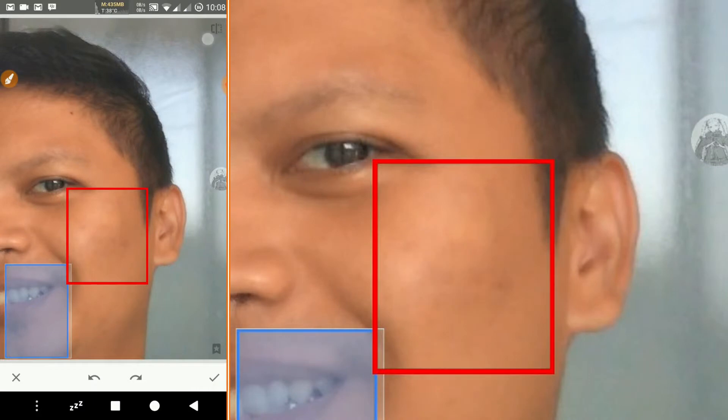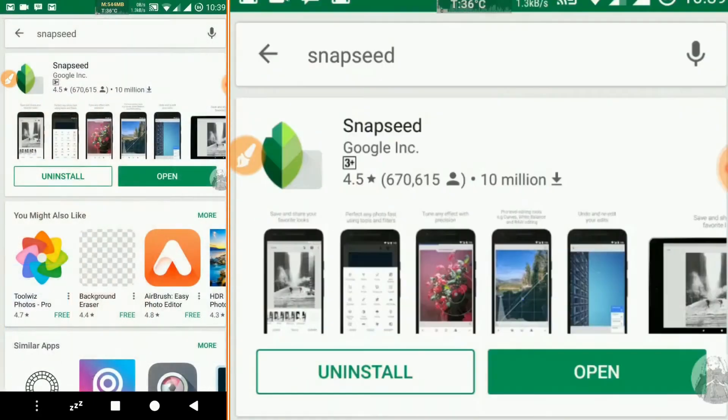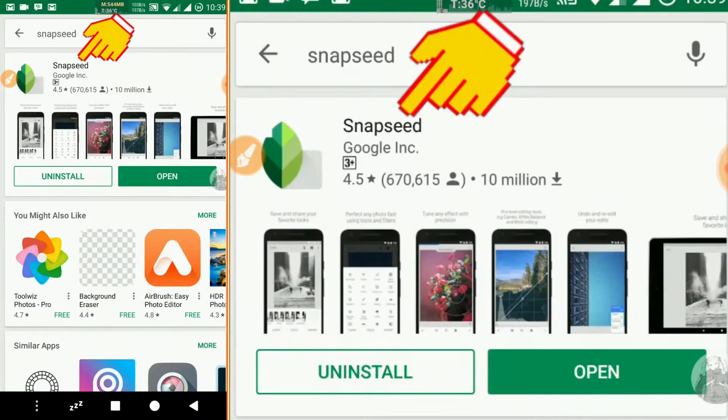To do this, we need an application named Snapseed, available for Android and also for iPhone.